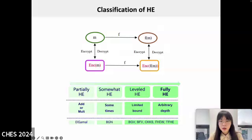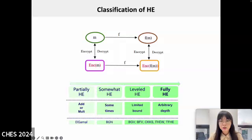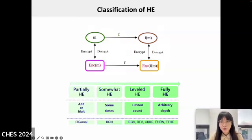Leveled homomorphic encryption supports more complex operations but has restrictions on the depth of computations. Examples include the BGV and BFV schemes, which are suitable for exact arithmetic operations. These schemes allow computations across multiple layers of encryption but require bootstrapping to refresh the ciphertexts when the noise reaches a certain threshold. Fully homomorphic encryption is the most advanced form, supporting arbitrary depth computations. Schemes like CKKS, FHEW, and TFHE fall into this category, allowing unlimited operations on encrypted data.